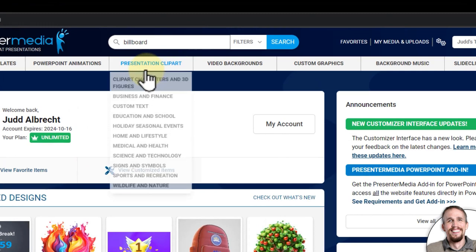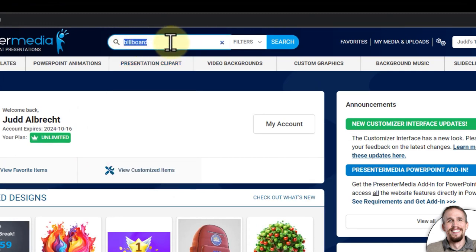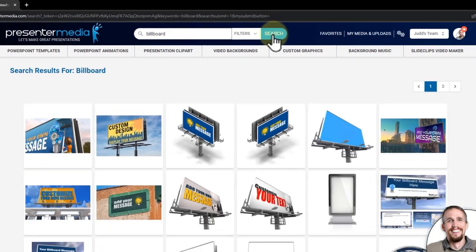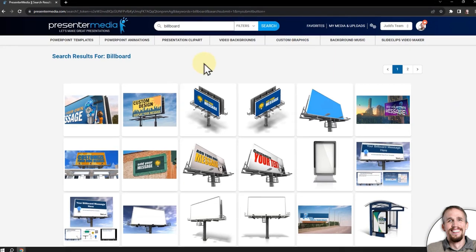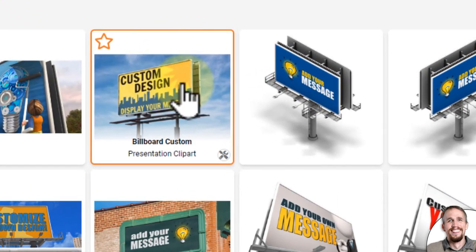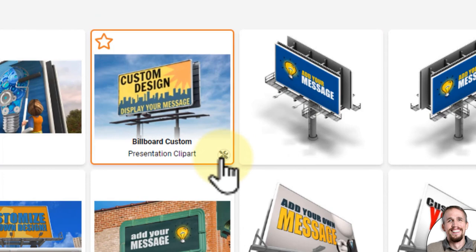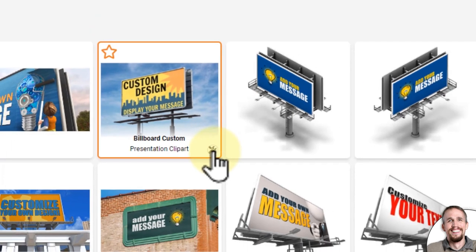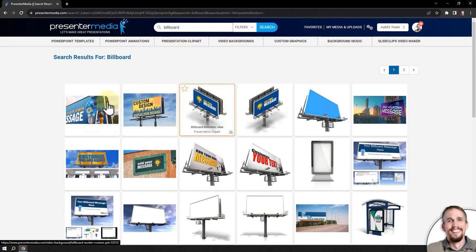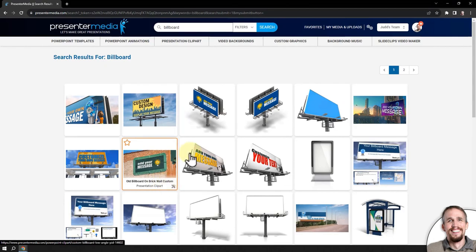I'm on Presenter Media, and if I go to the search bar, I'm going to type in billboard, which is already in the search, and if I click search, it will bring up all the billboards on Presenter Media. You can tell which ones are customizable by hovering your mouse over it and then looking down in the bottom right corner. There'll be a wrench and screwdriver icon. You can also tell because they have text on them, most of them.